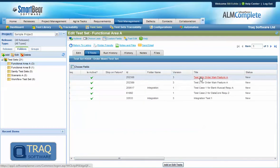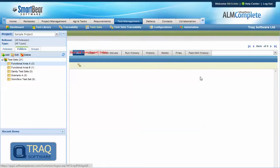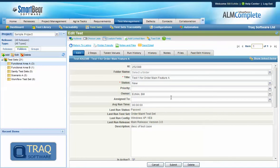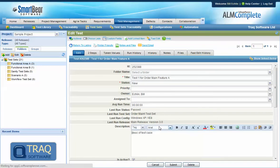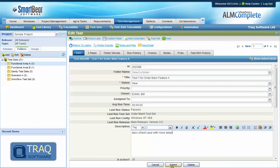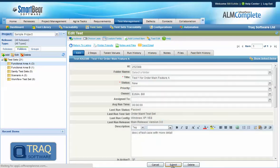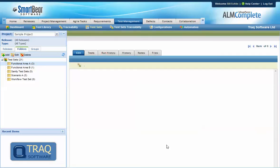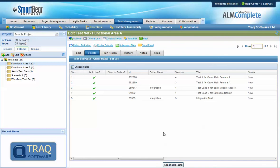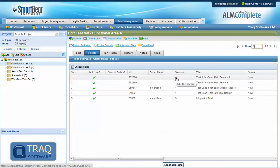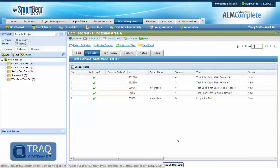If we click through and update this test case again and save this we'll see that the test case in the library, the version is incremented and now the test set is using the latest version 4 of the test case as well.